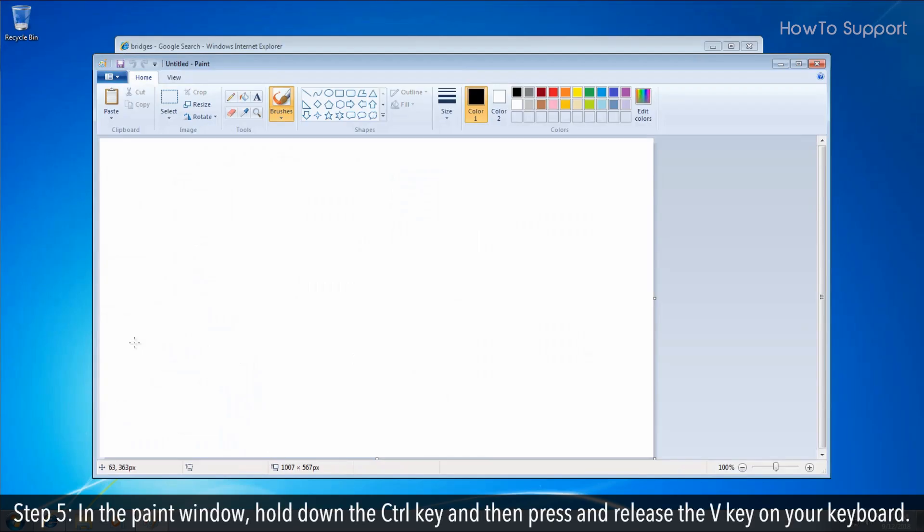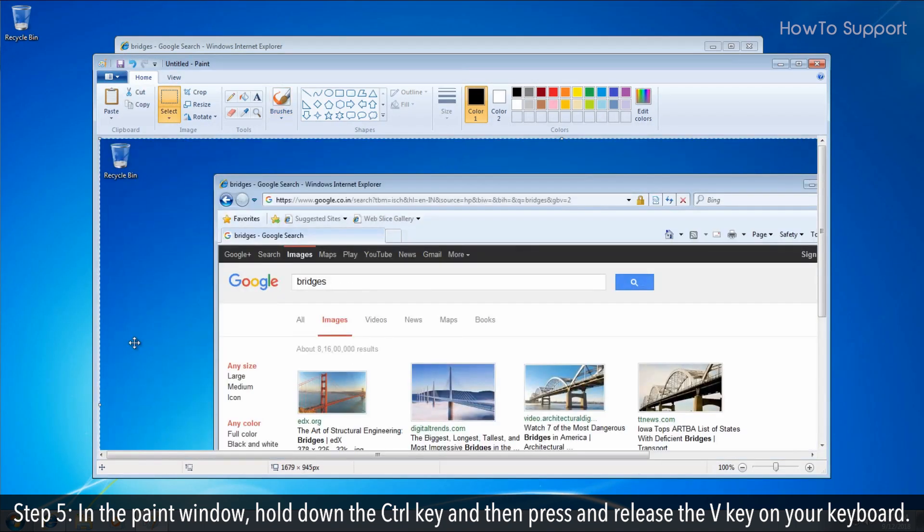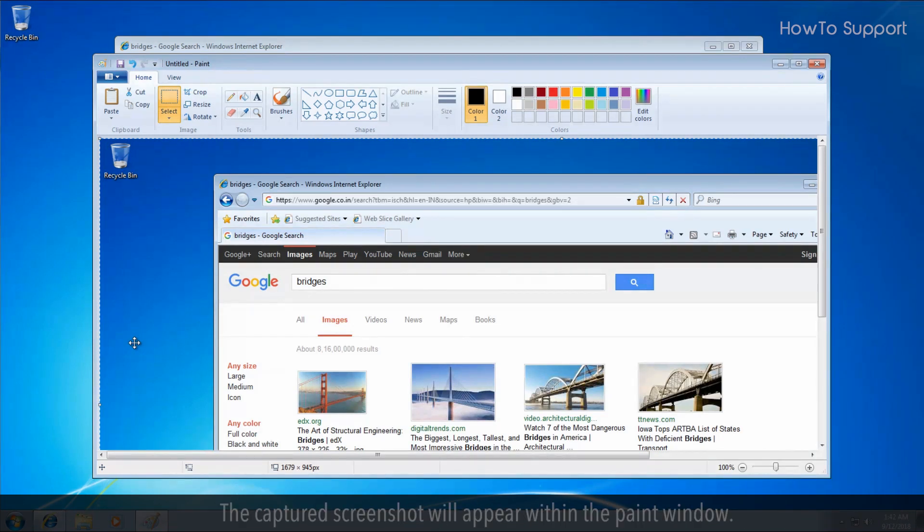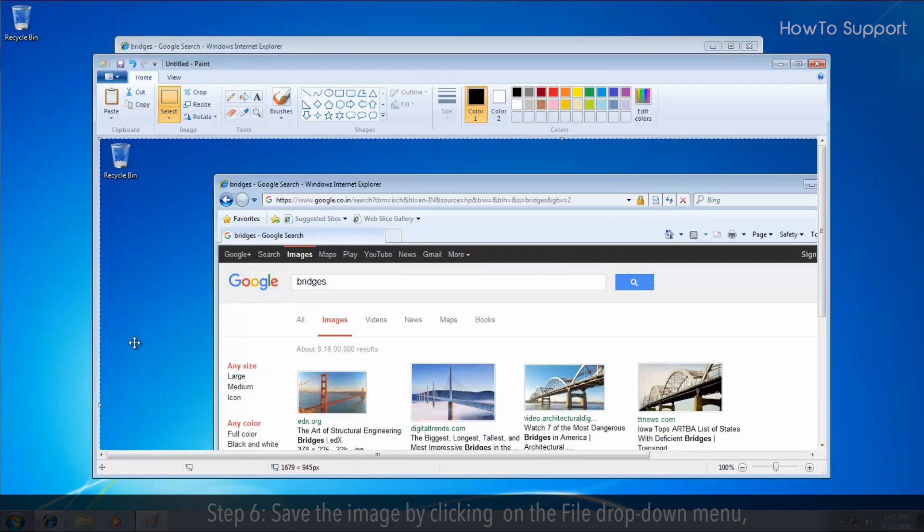Step 5. In the paint window, hold down the Ctrl key and then press and release the V key on your keyboard. The captured screenshot will appear within the paint window.